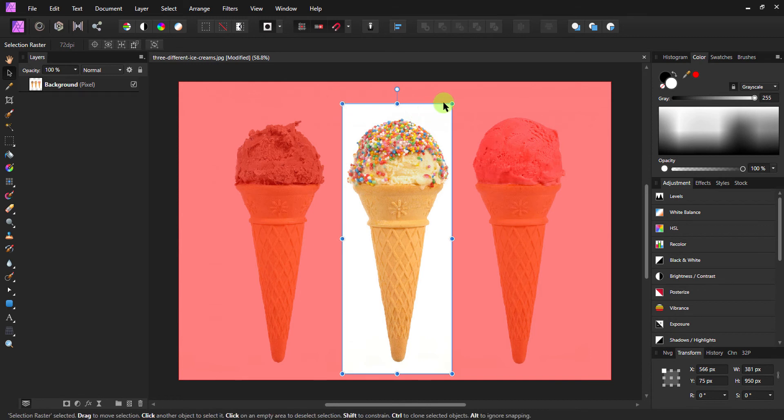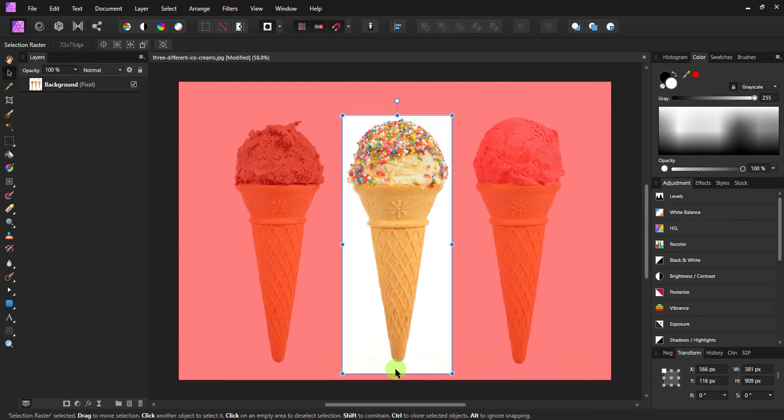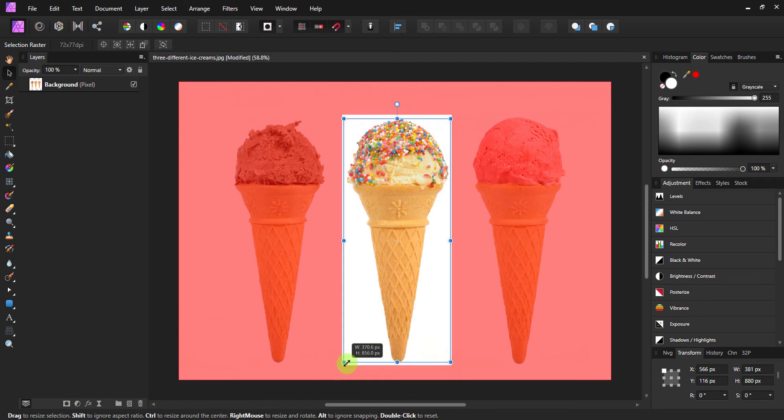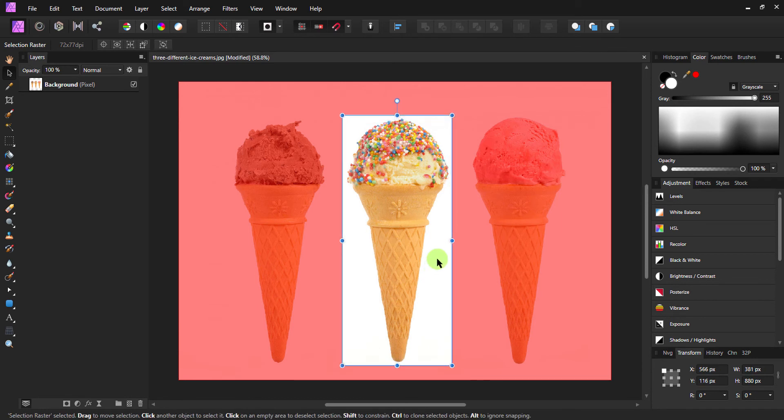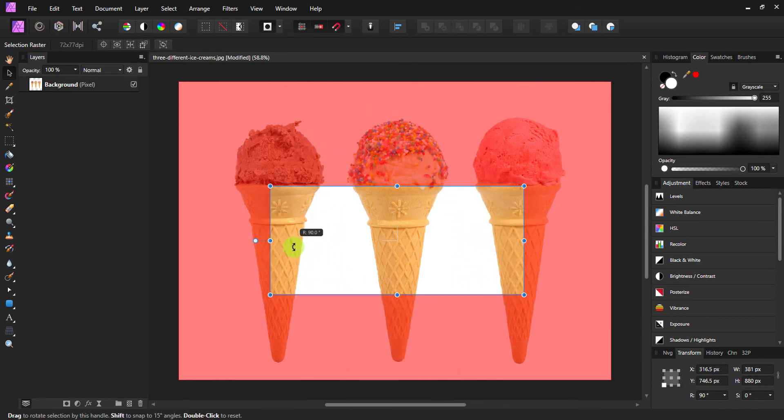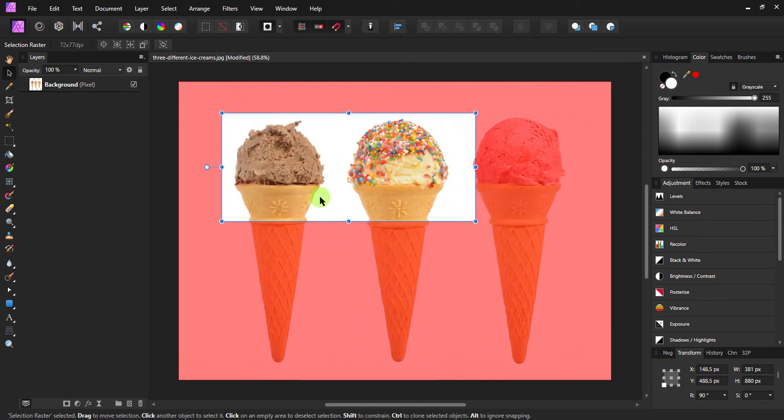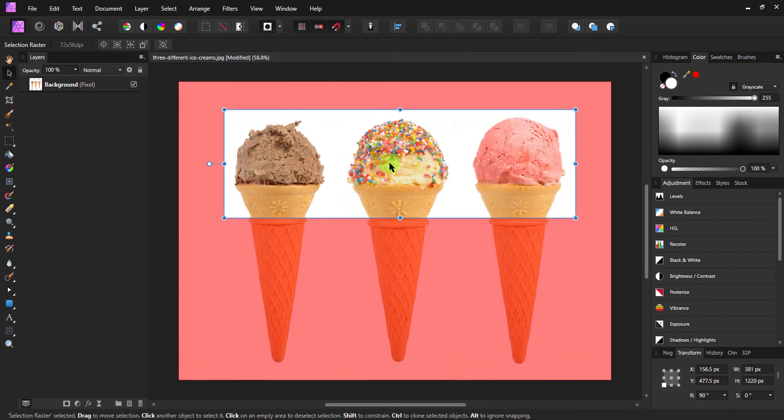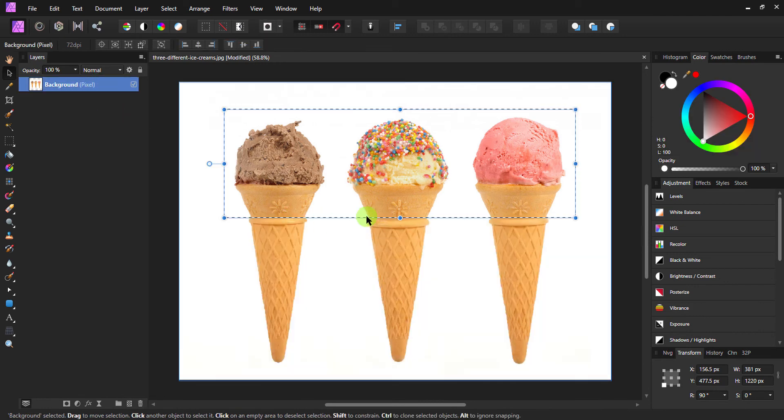So now all we need to do is transform it like a regular one. And once we have achieved the desired area we want to select, simply click anywhere in the blank area to commit the selection.